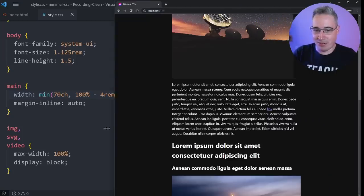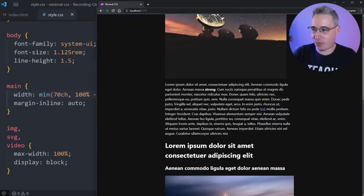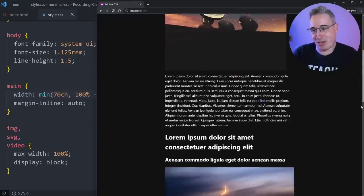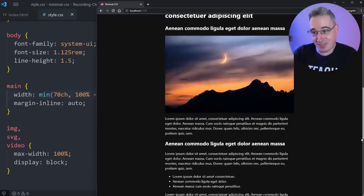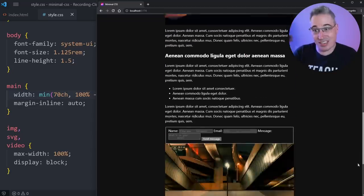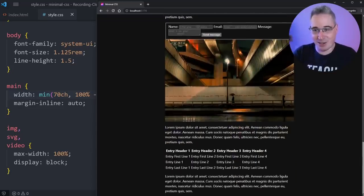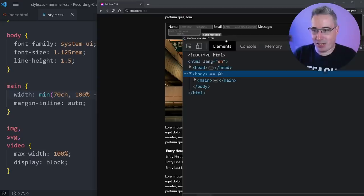And now I have a responsive site. It doesn't look amazing, but it doesn't look terrible. And it actually probably looks better than a lot of websites that are out there already.